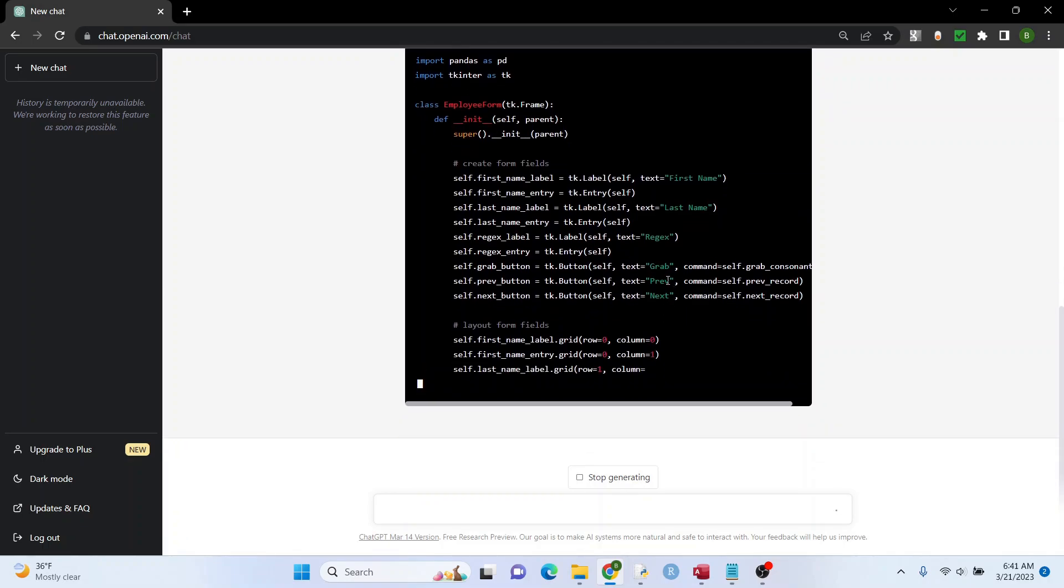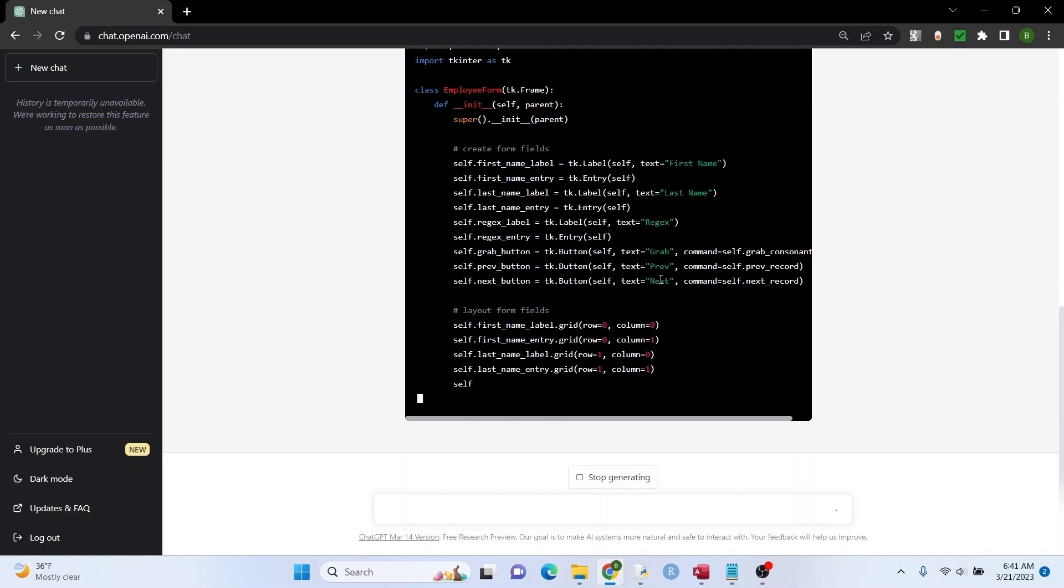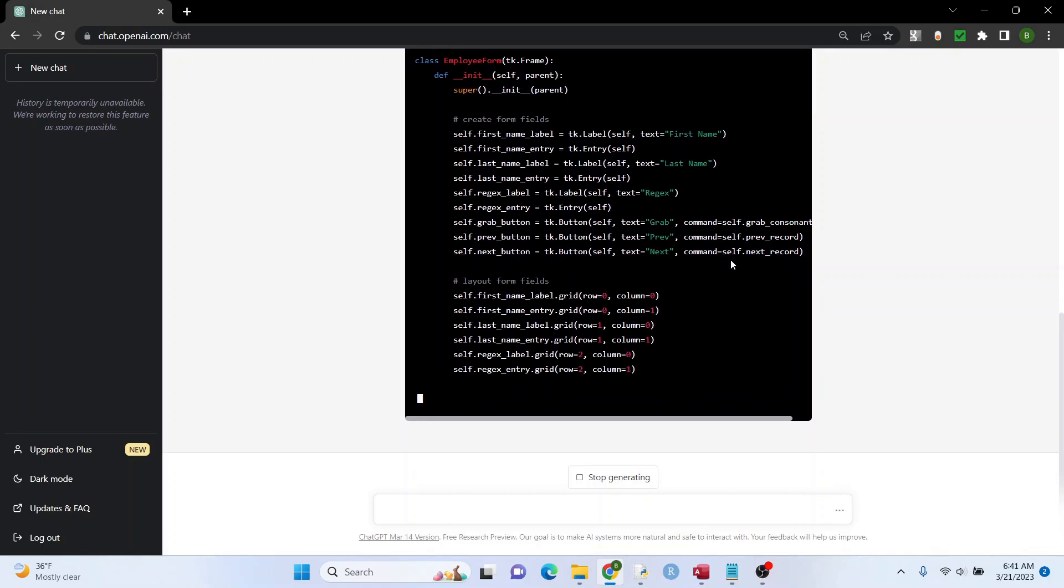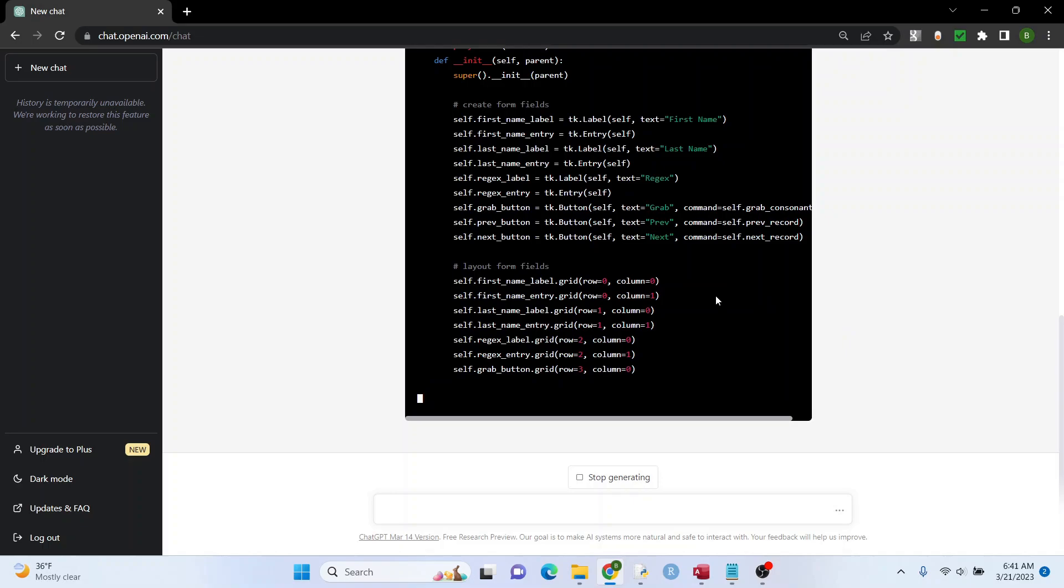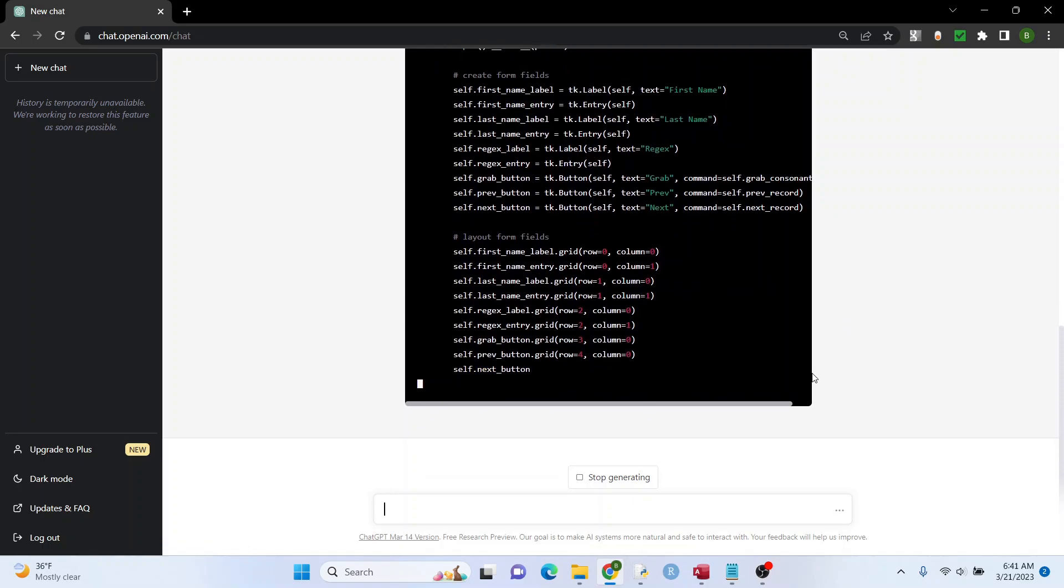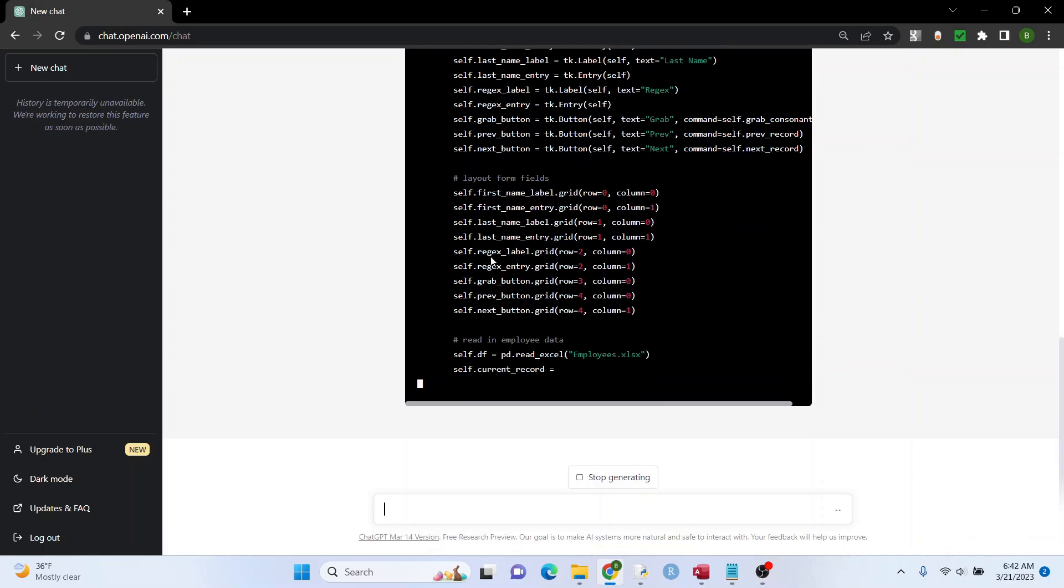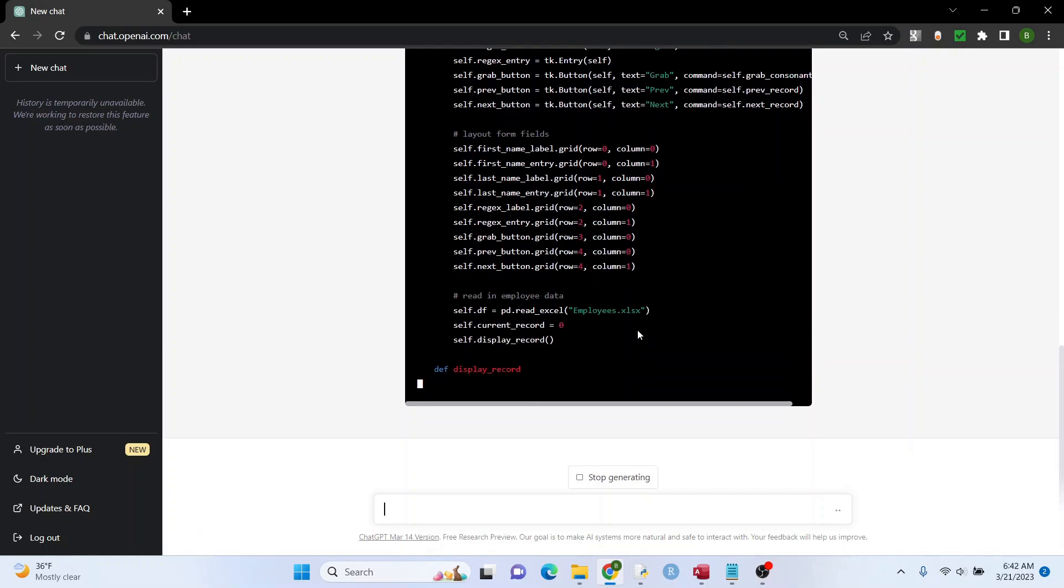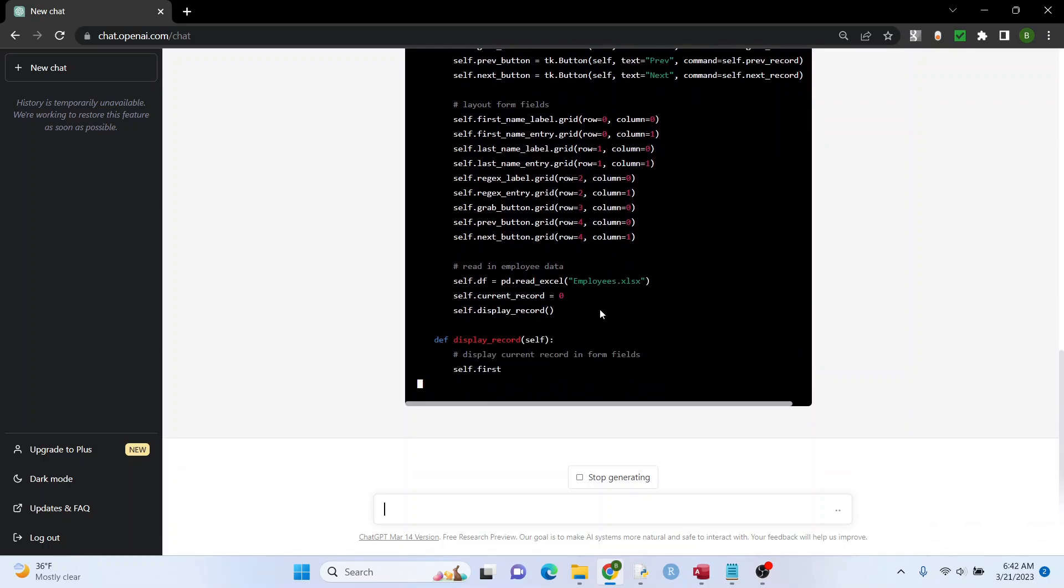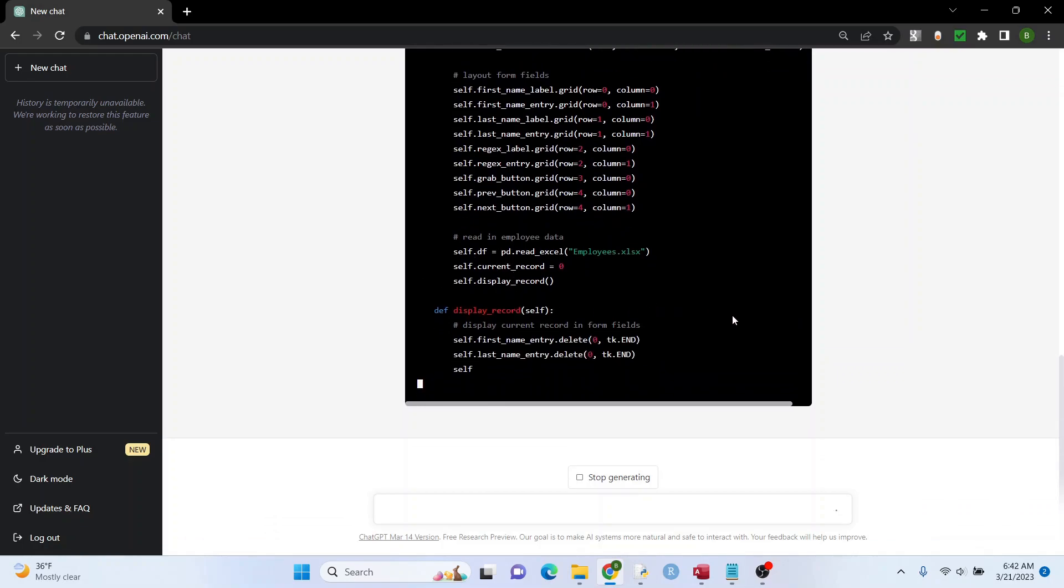So there's that grab function right there. There's the previous and next, like you'd see in a Microsoft Access form. Those are the first name and last name fields. It's making the layout. Based on what I know about TKinter, this looks good so far. All right, it's importing that employees data set into a data frame. Still looks good.